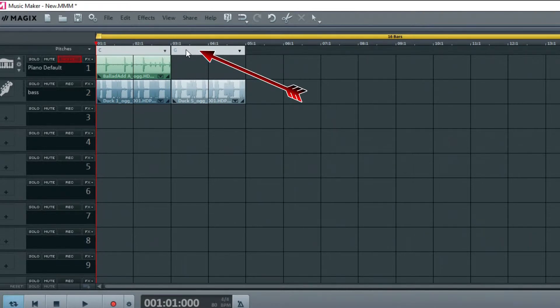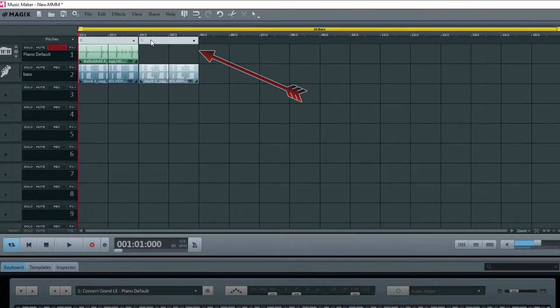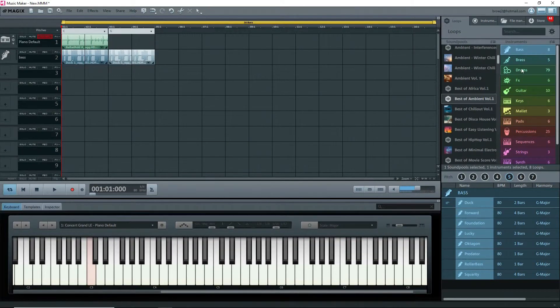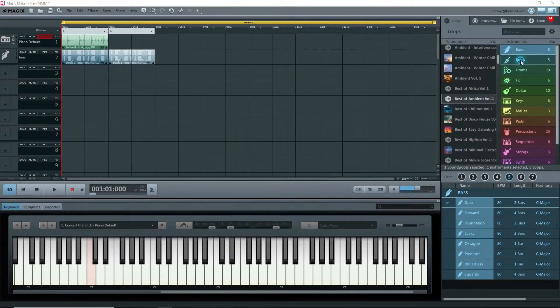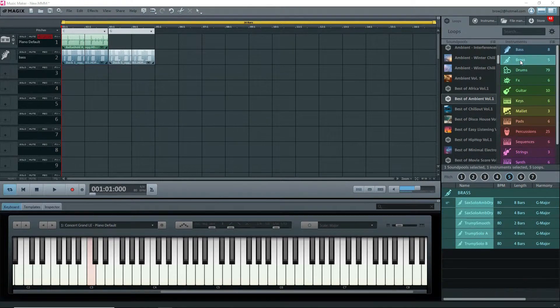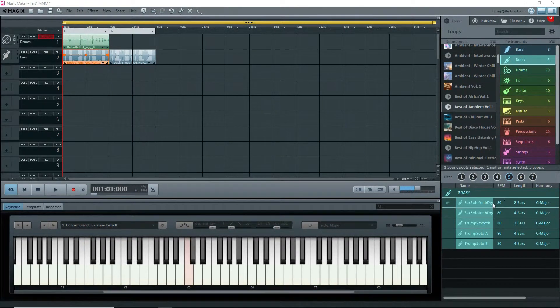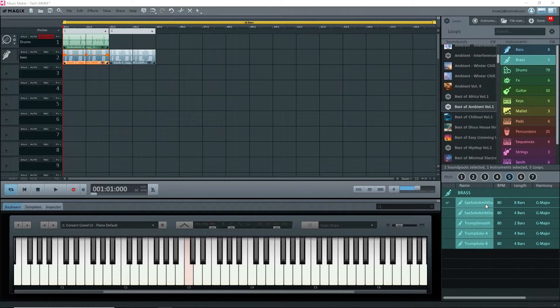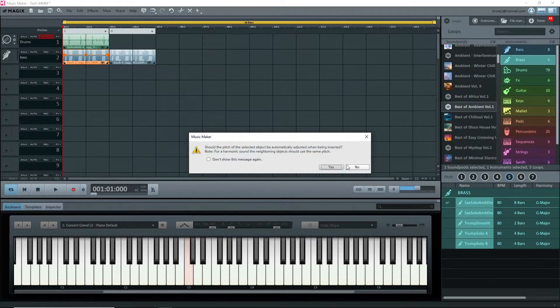Now let's try a brass loop. I still have number 5 or G major selected. If I double-click on this, it'll try to put it at the beginning of track 3 in the zone of two bars where I already have an instrument in the pitch of C. A message pops up asking if the pitch should be automatically adjusted. Click Yes.